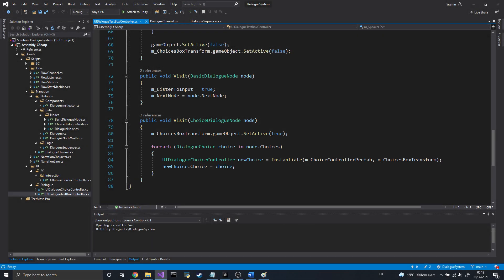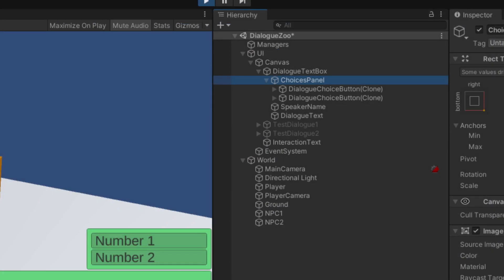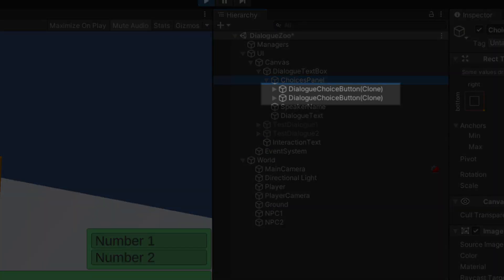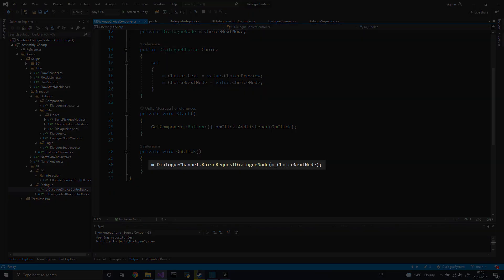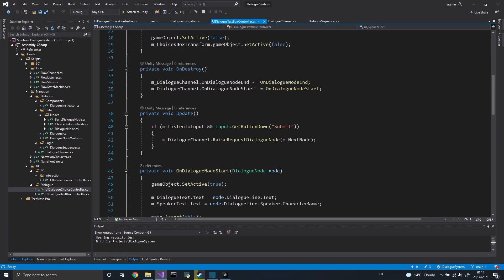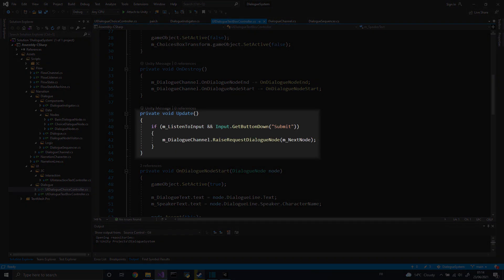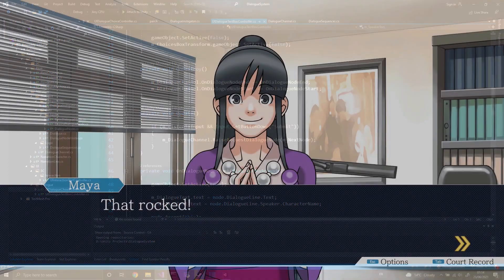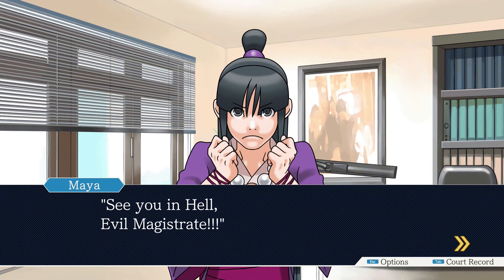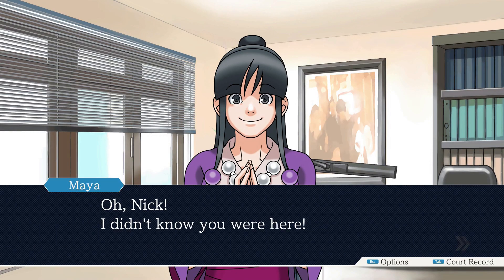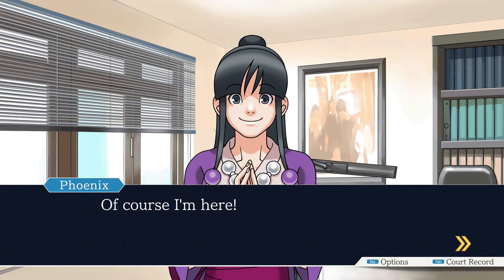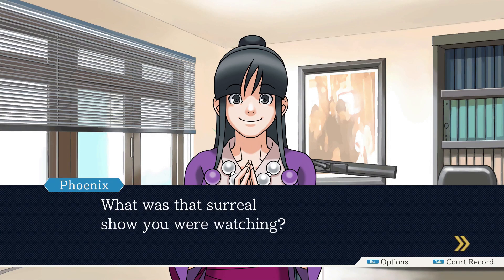To update the text at each node of the dialogue, I created a component called UIDialogueTextBoxController. This component listens to events from the event channel and updates the visibility of the text box accordingly. This component will also implement the dialogue node visitor interface, so we can easily differentiate each type of dialogue node. In the case of the choice node, we'll spawn multiple buttons — one for each choice. Once the player has chosen a reply, we send the event to notify the dialogue sequencer to go to the next node. In the case of a regular node, we send that event when the player presses on a given input. With the text box set up, we now have a very basic dialogue visual. Should you want to fancy up the UI or add animations, you'll only have to change the UI code — no need to touch the core dialogue system code.